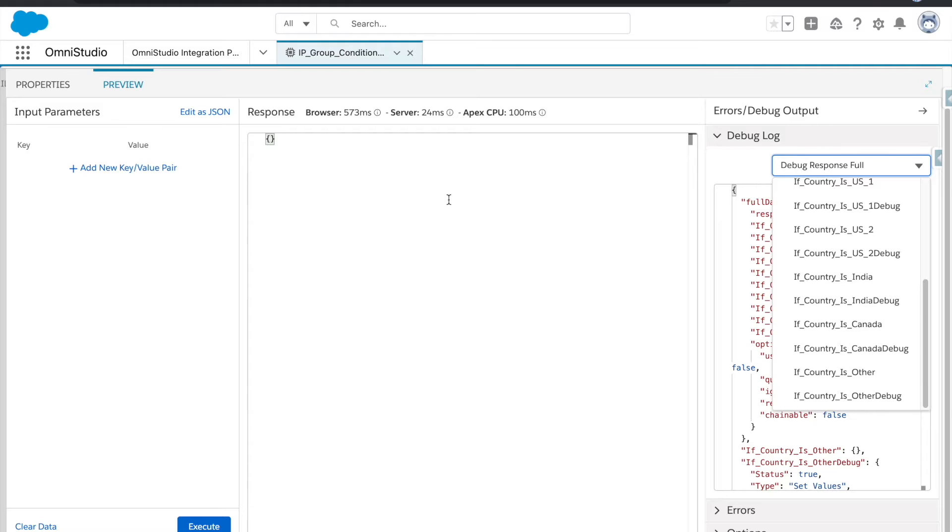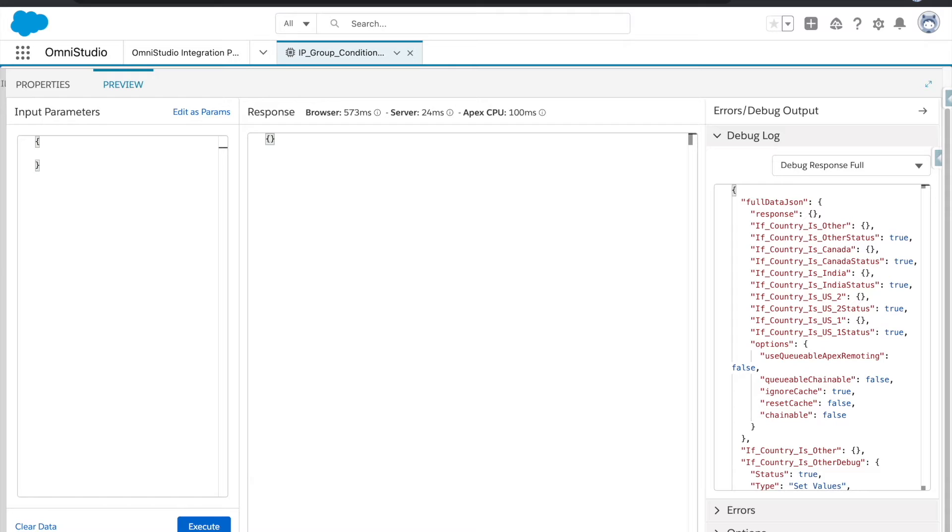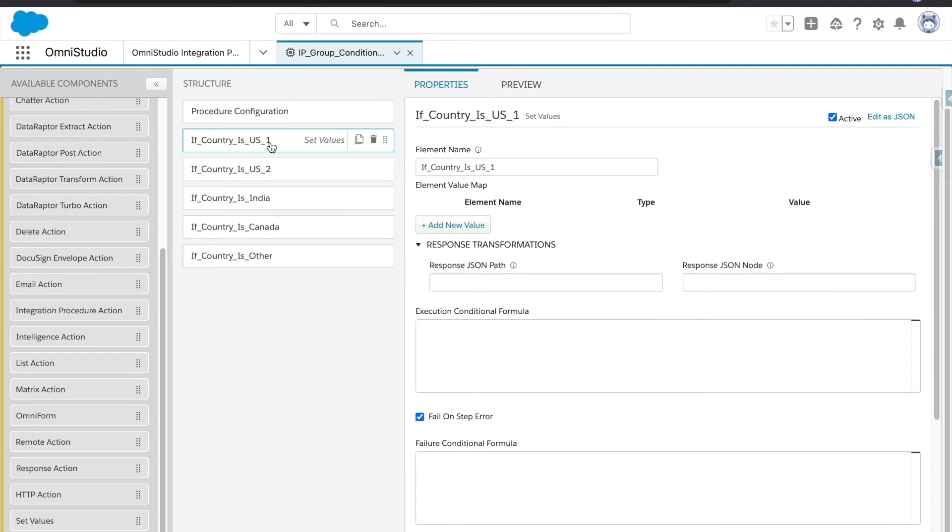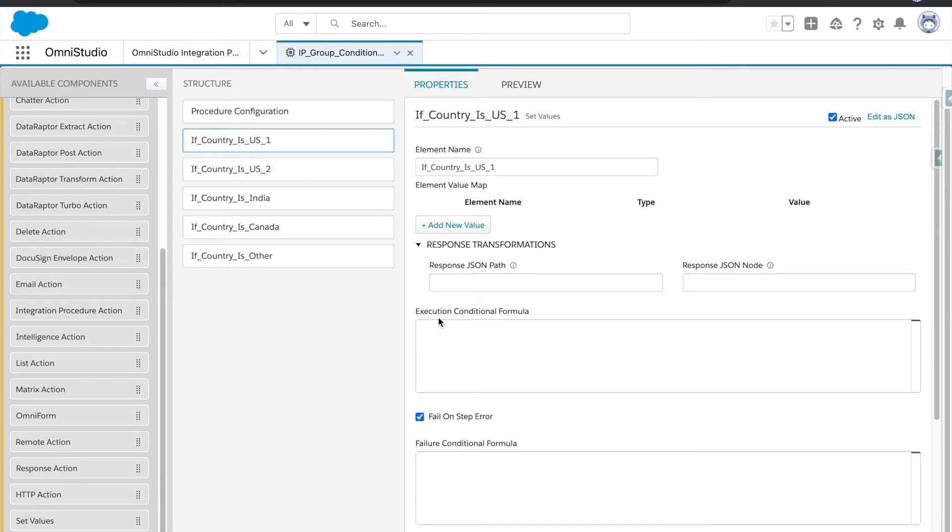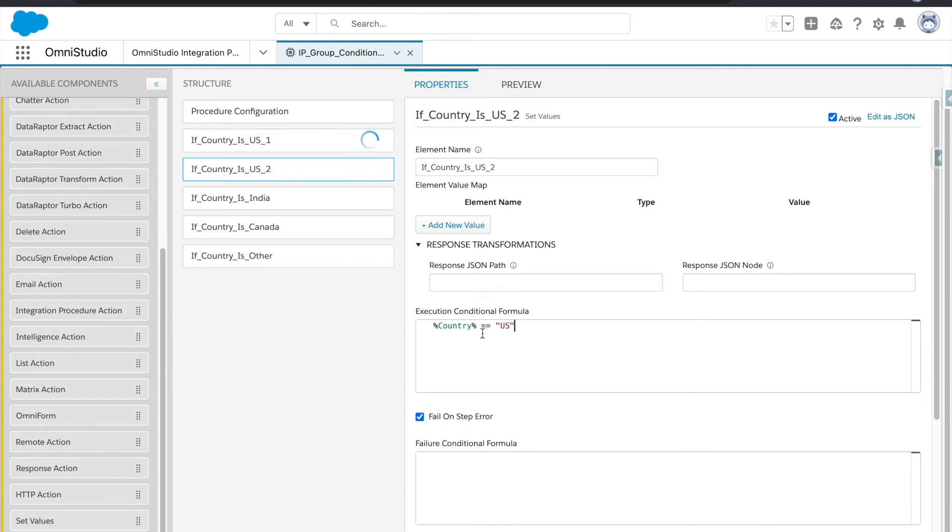Okay, so what I'm going to do here is I will have one parameter or variable. First I will go with the US here. And then in IP, every element or every action and group have something called execution conditional formula. So if the condition given here is true, then this particular step will get executed.